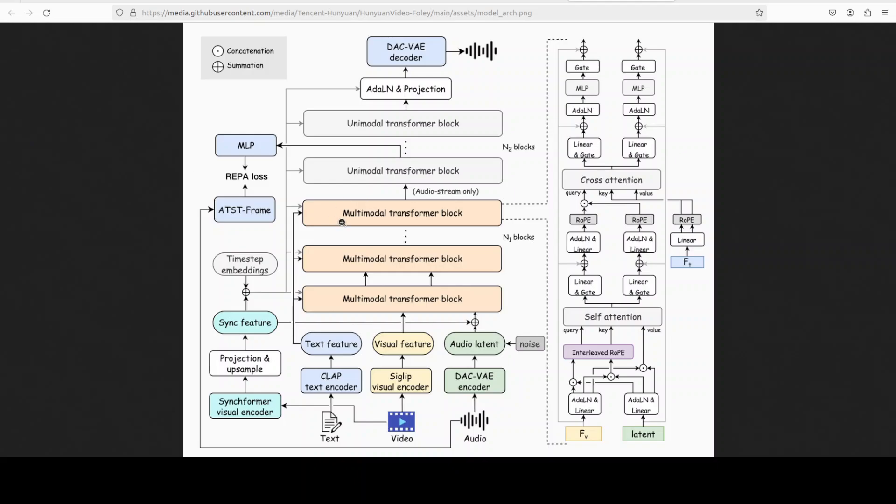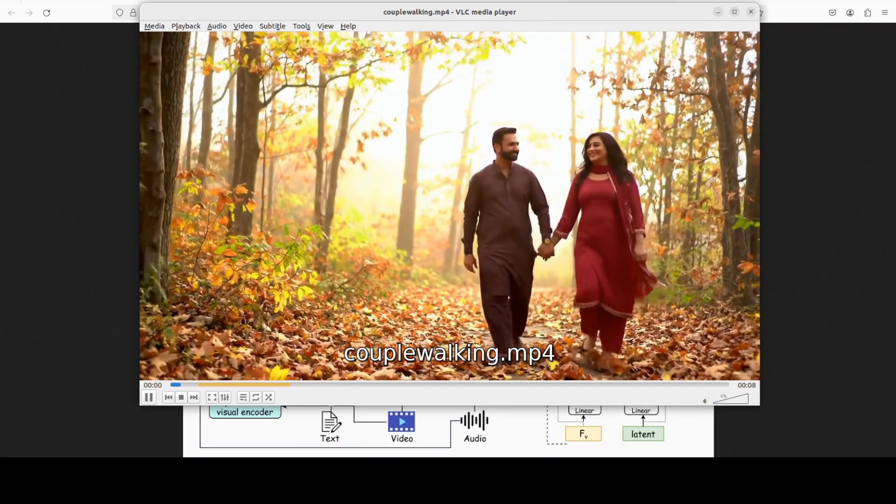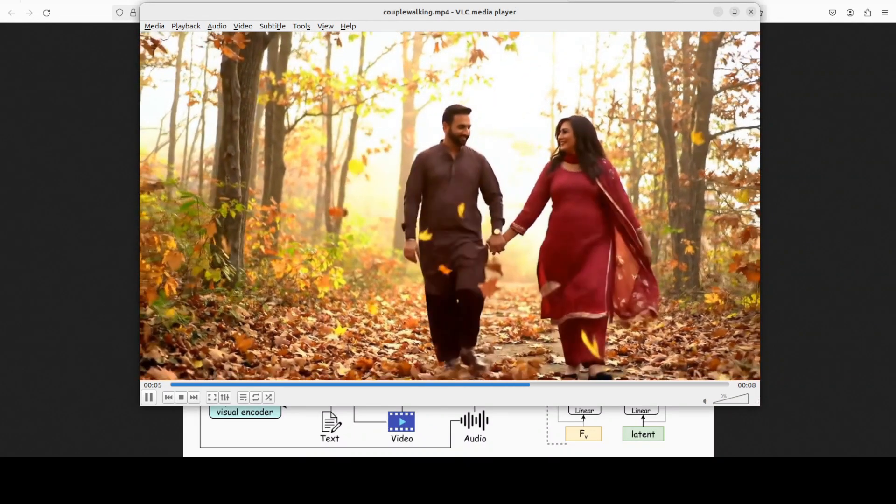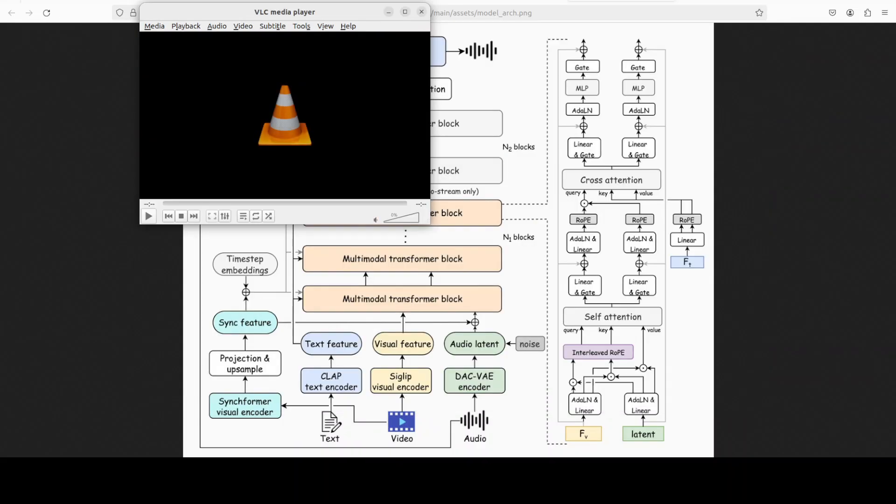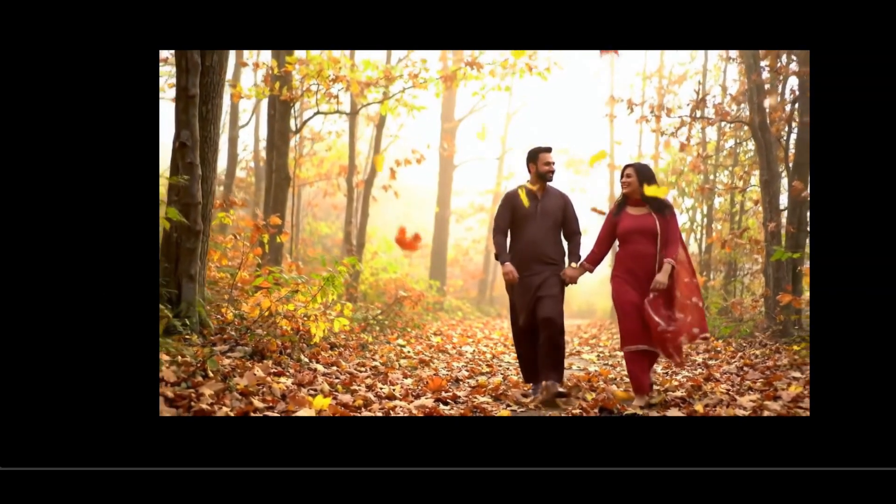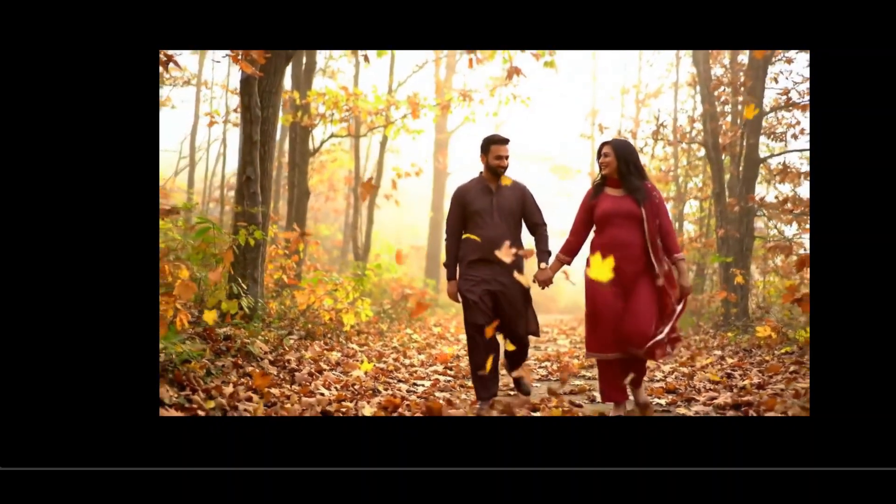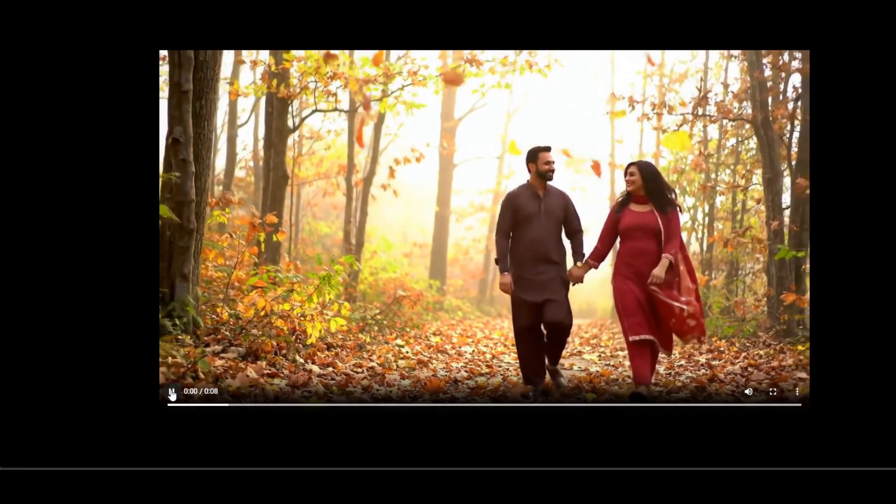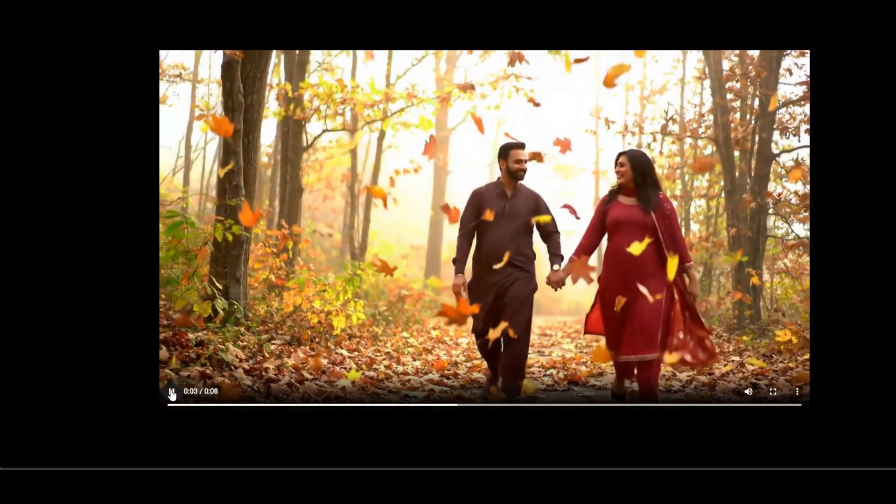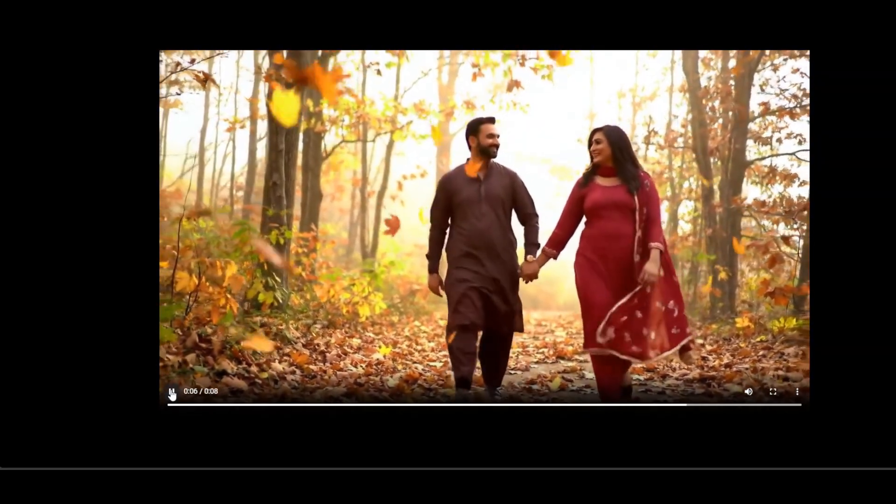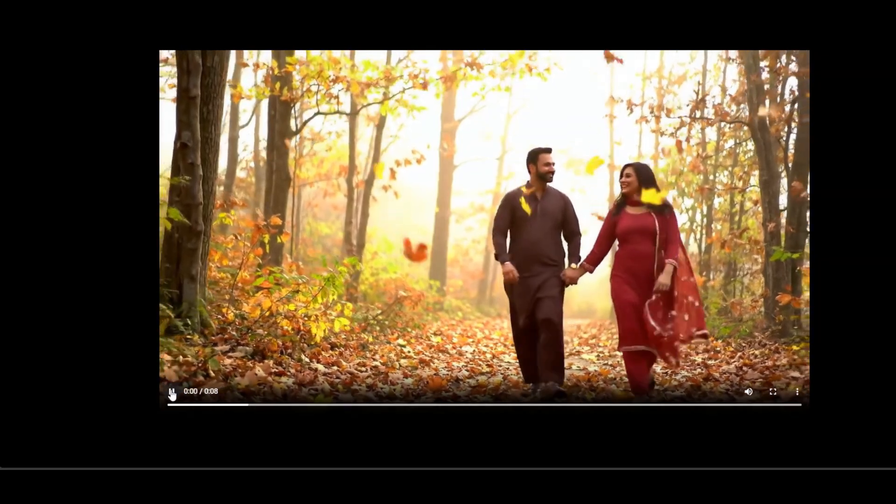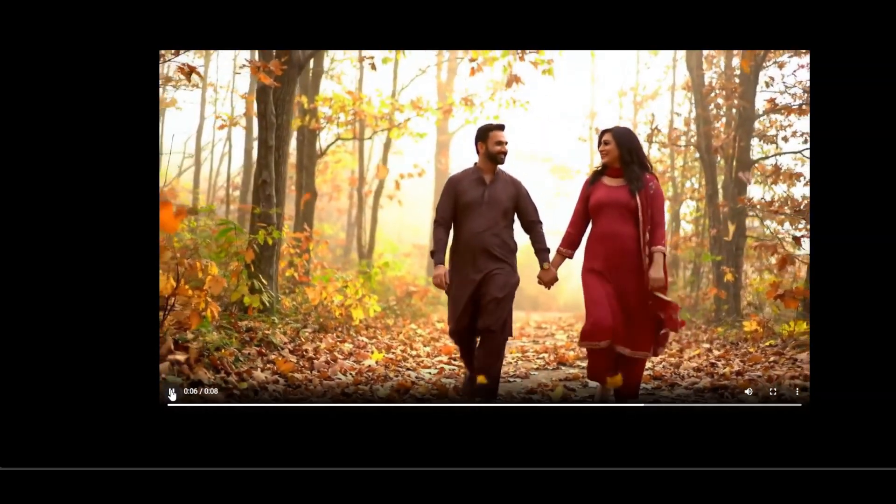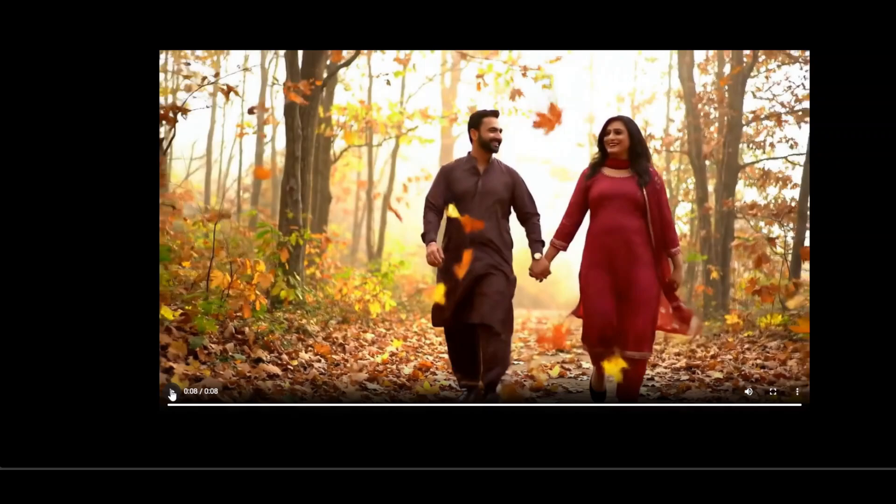We saw that in the thunder video especially, and I'm hoping it should also do something good with this autumn video. It has already completed. Let me go and move the resultant video with audio to the browser and play it for you. Did you notice the rustling of the leaves? And there is also a subtle bird noise in the background. It has understood it is a forest. This is really, really good.